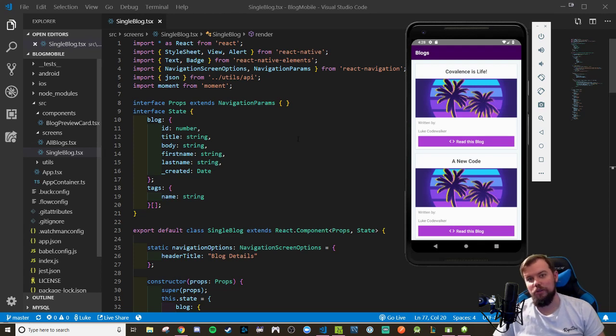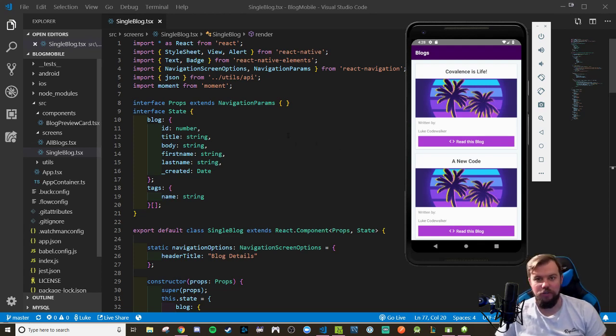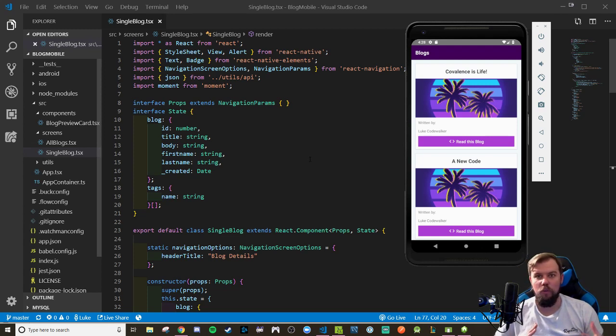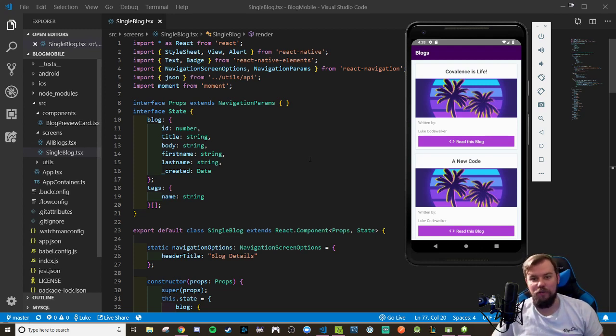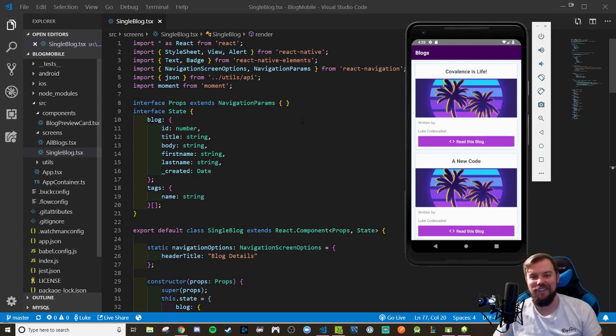Hey coders, welcome back to the full app walkthrough series. When we last left off, you guys had a bit of homework, a lab if you are a student in Gravity, right?